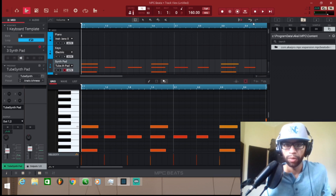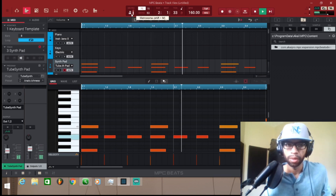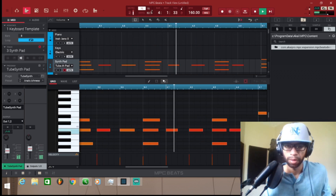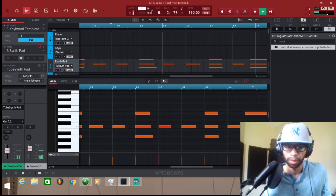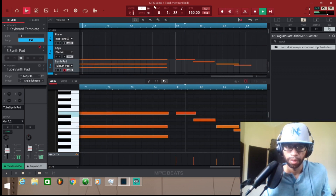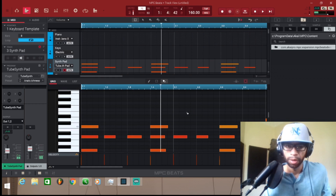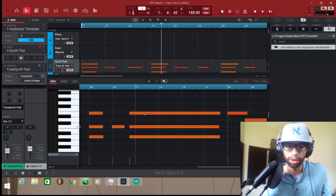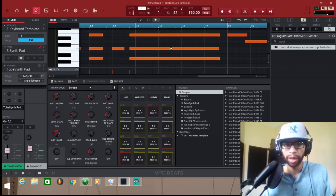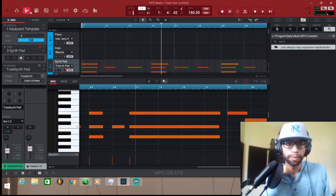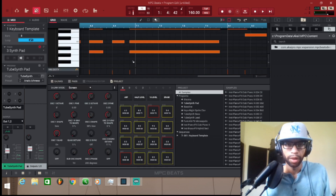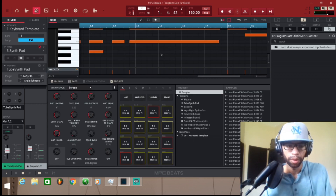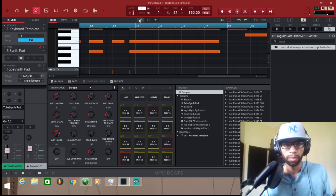All right, I'm going to go ahead and run with this as the basic notes. If you need to, you can go in here and just make a couple corrections. You can come over here and slide them over — just make sure you've got the pencil tool on.